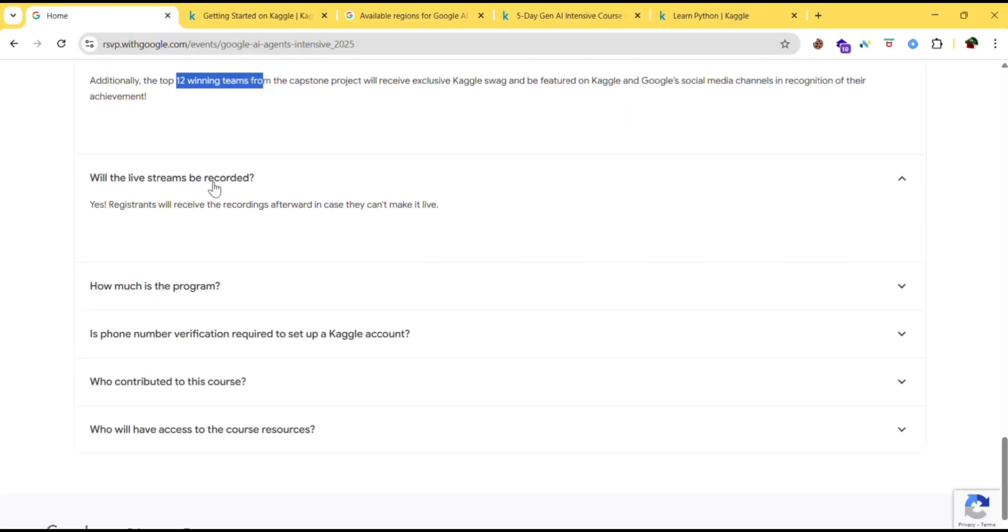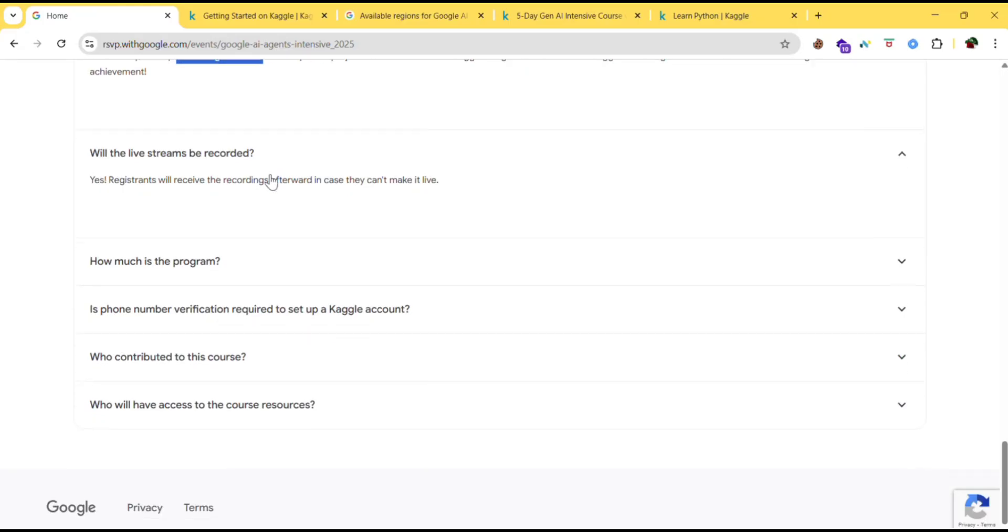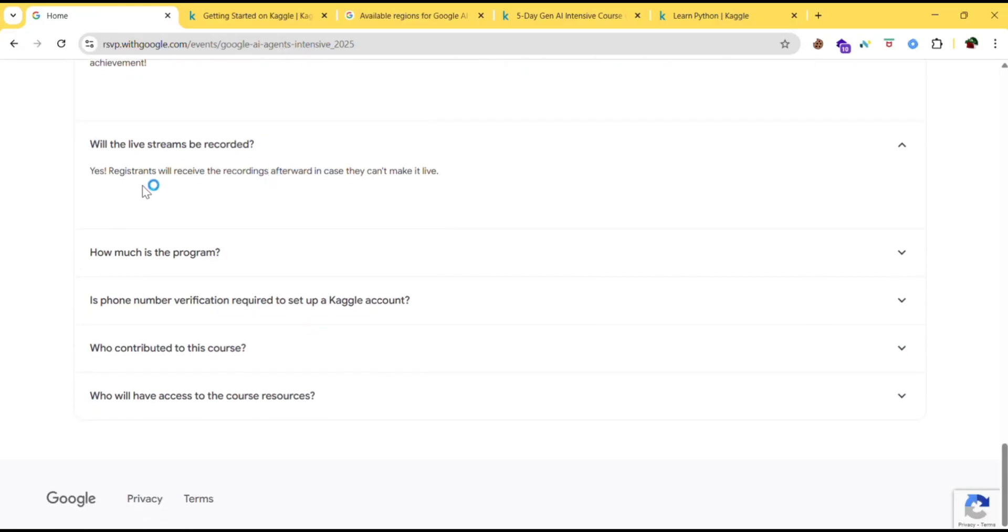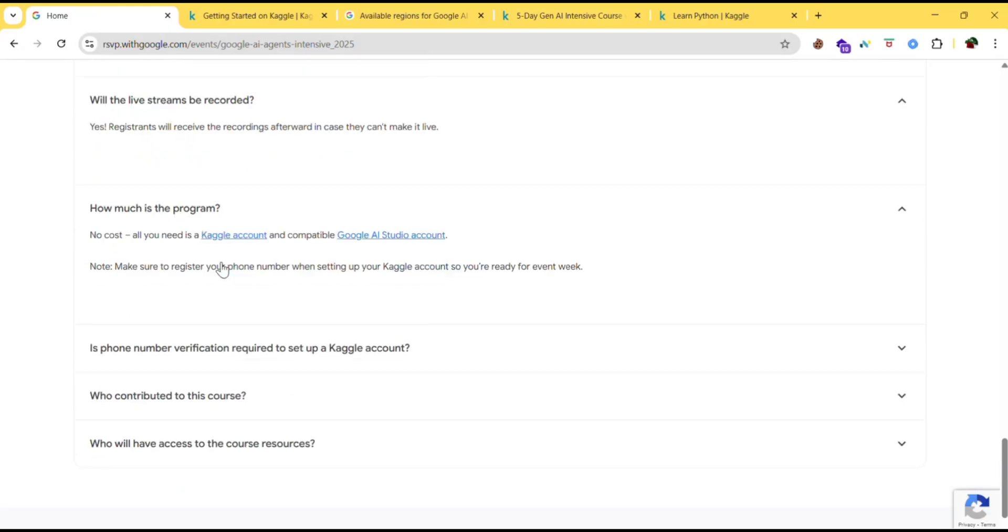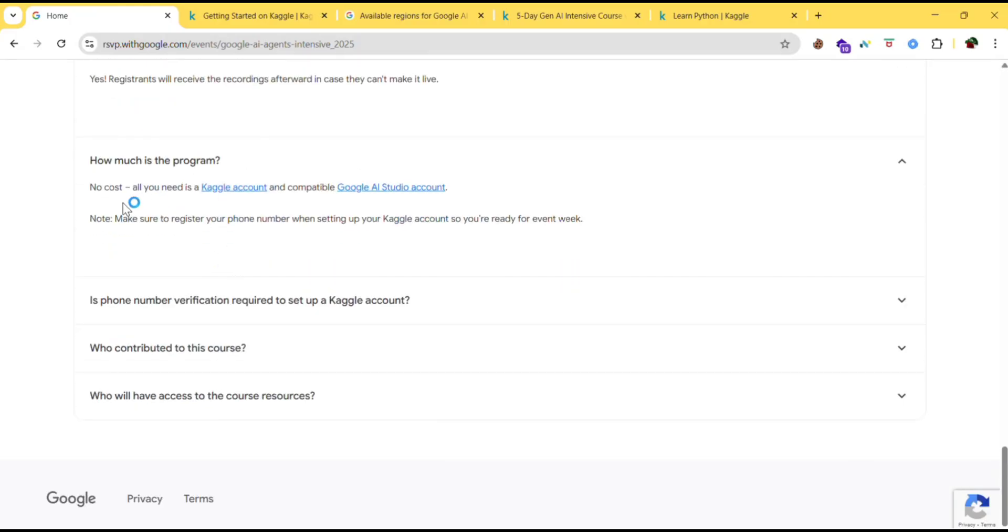Will the live stream be recorded? Registrants will receive the recordings afterward in case they haven't made it live. How much is this program? No cost. All you need is a Kaggle account and compatible Google AI studio account.